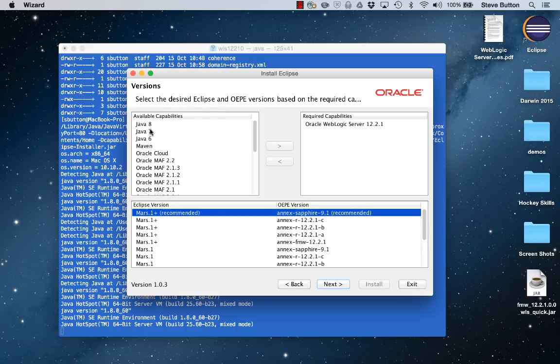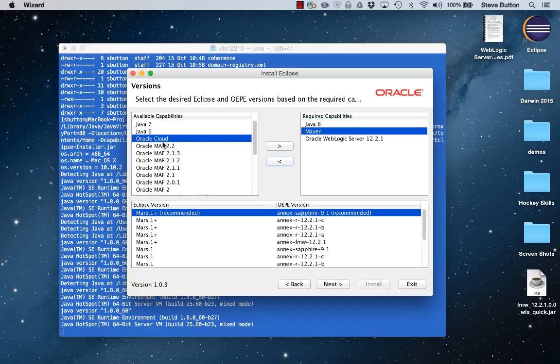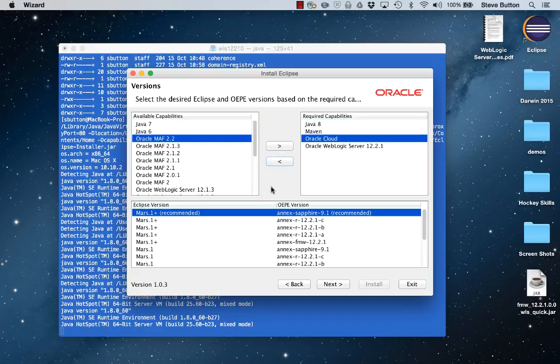To that let's add Java 8. We'll add Maven. We'll add Oracle Cloud. What that then does is presents us with a number of options. I'm just going to go with a default at this point.